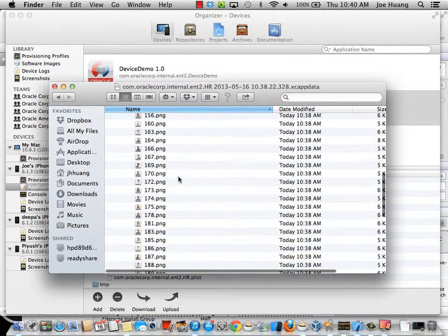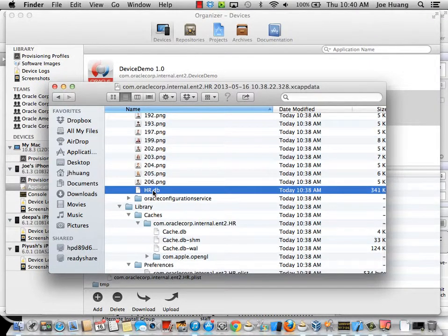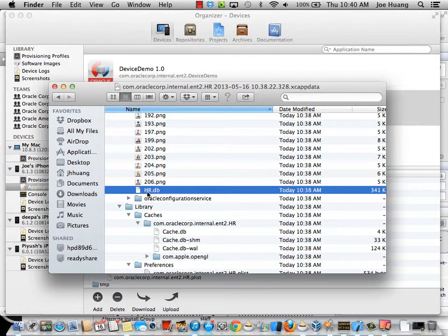And also, since this application uses the local database, you can also look at the local database generated from here. And you can use any SQLite utility to open up this hr.db database if it's not encrypted.